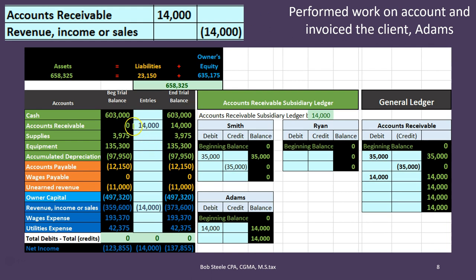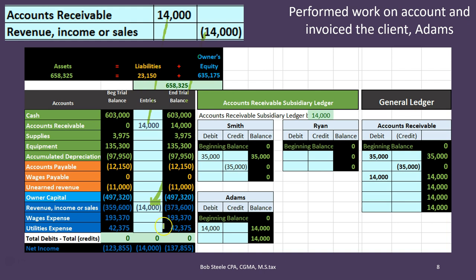Looking at that transaction: the accounts receivable goes up in the debit direction by $14,000. The revenue goes from $359,600 credit up in the credit direction to $376,600. What happens to net income? It also goes up. If revenue goes up, net income is going to go up because net income is calculated as revenue credit balances minus expenses debit balances. Revenue went up, therefore net income goes up.